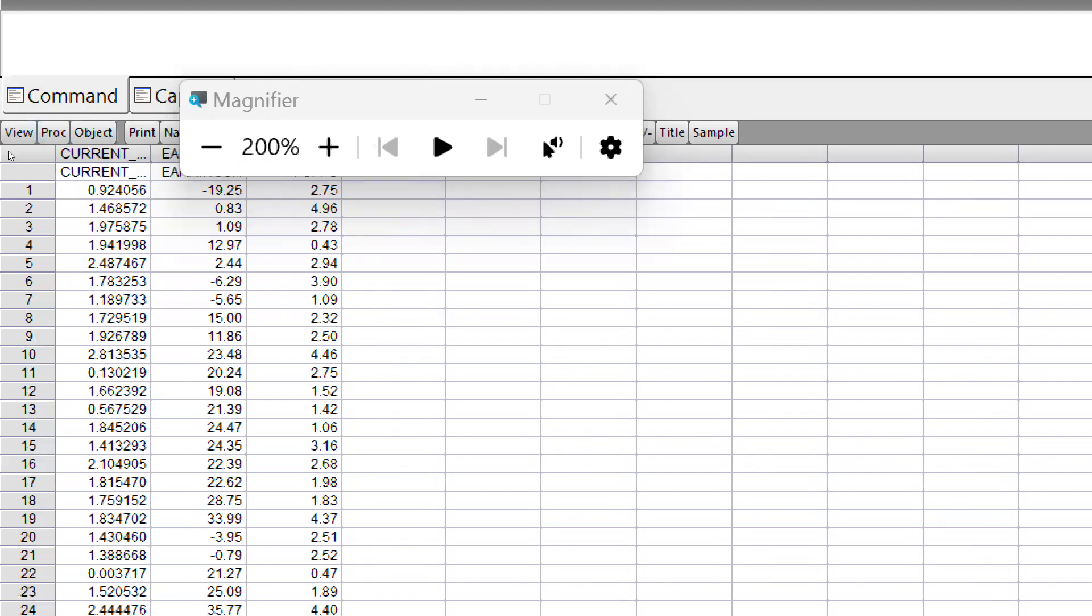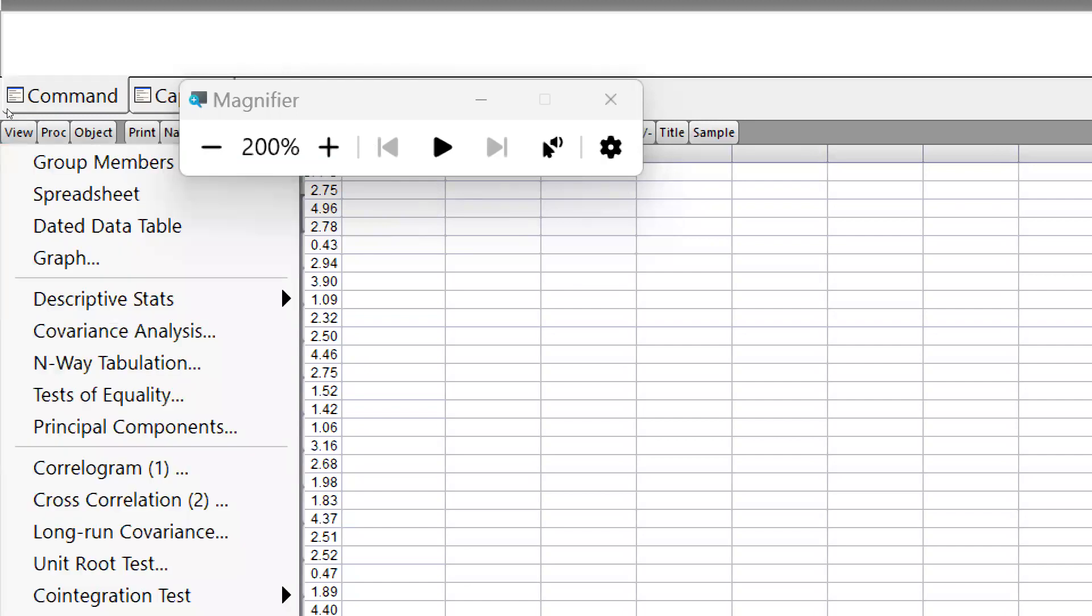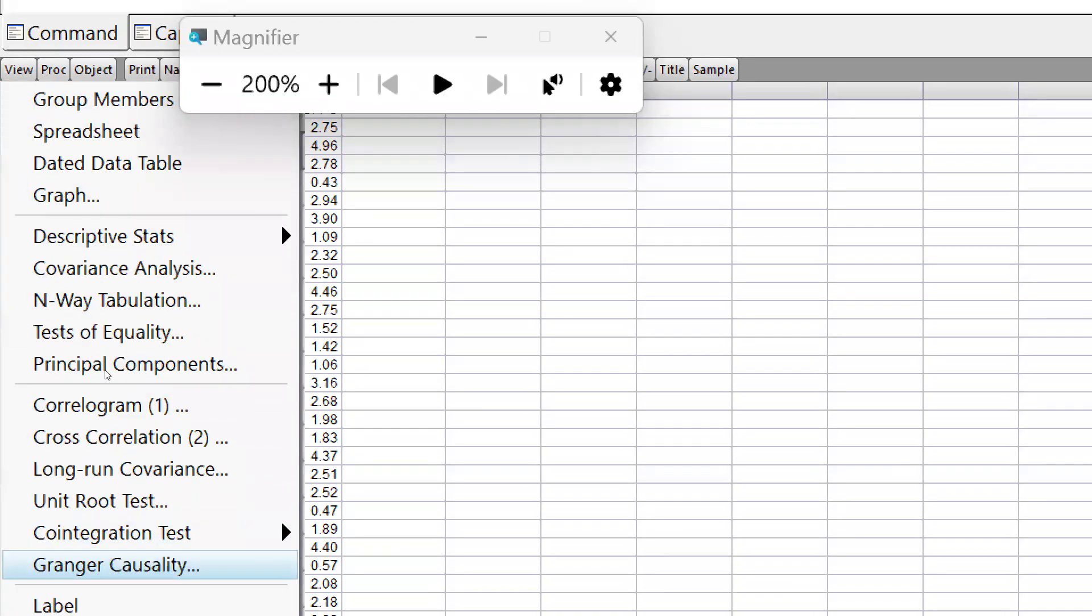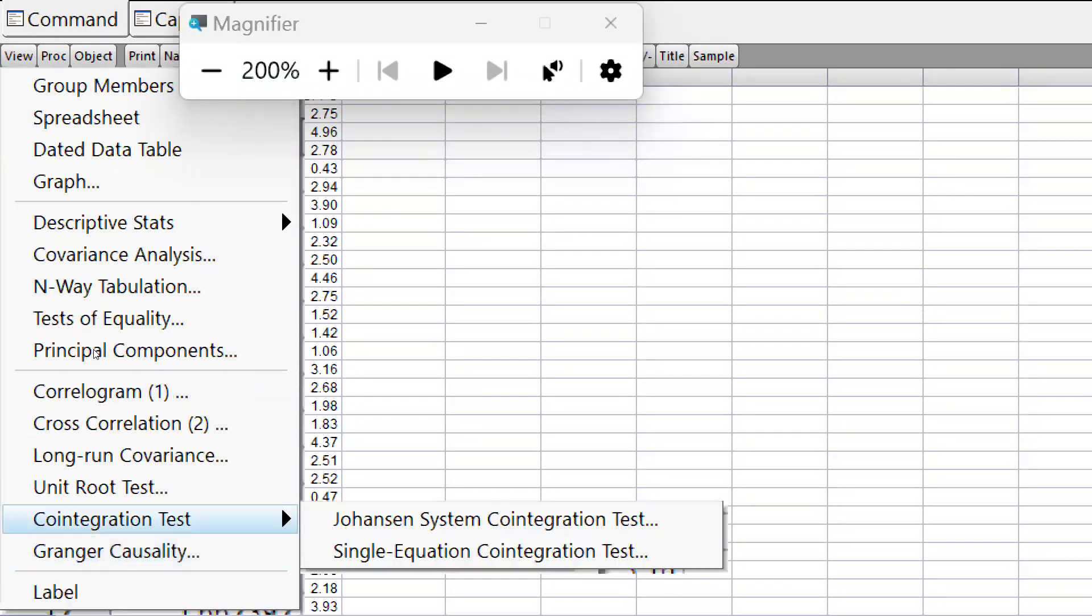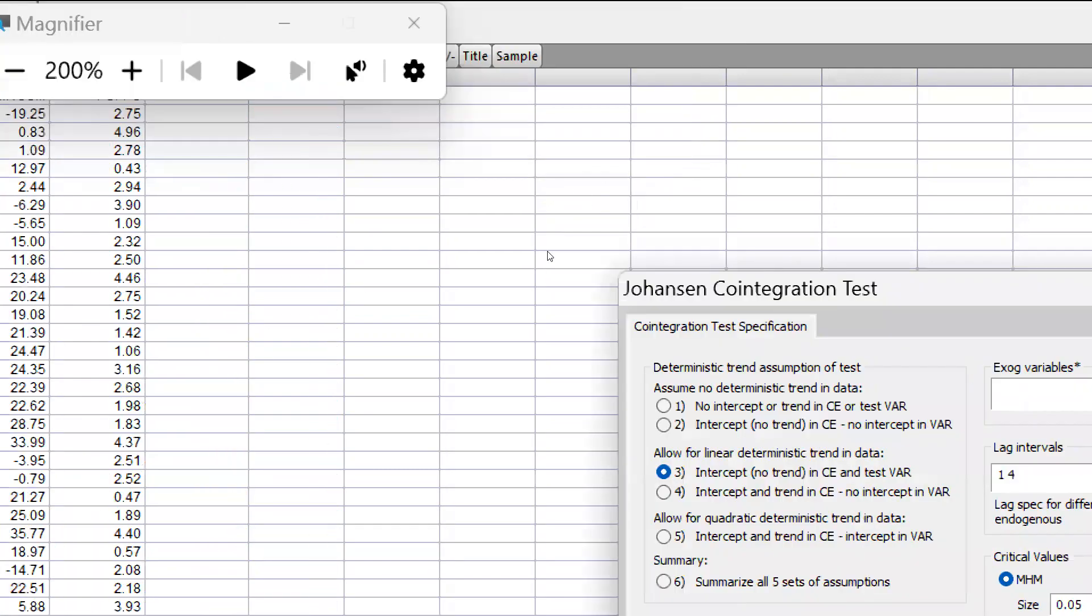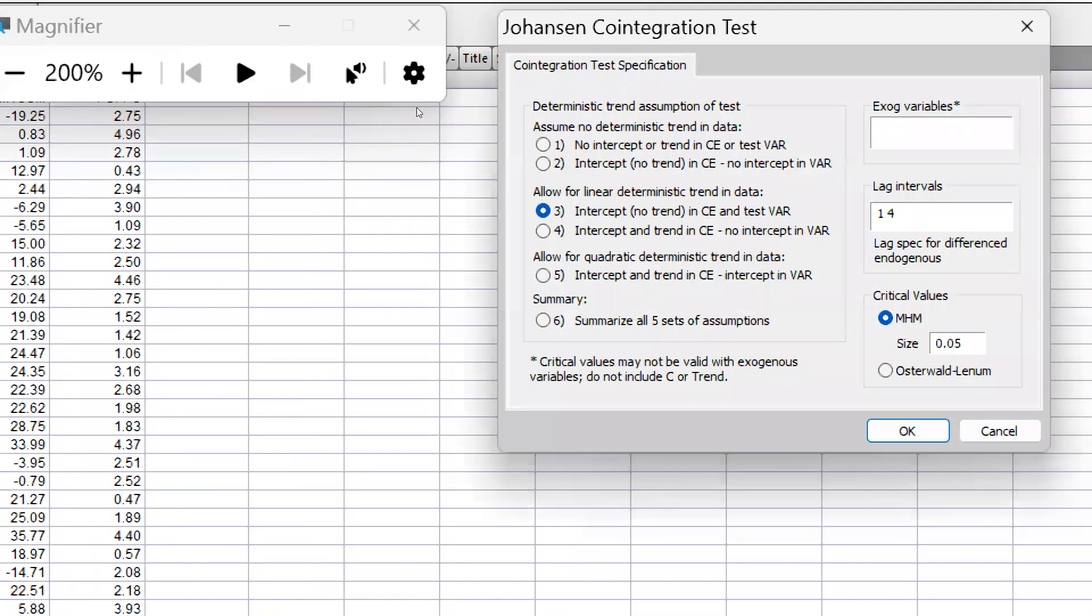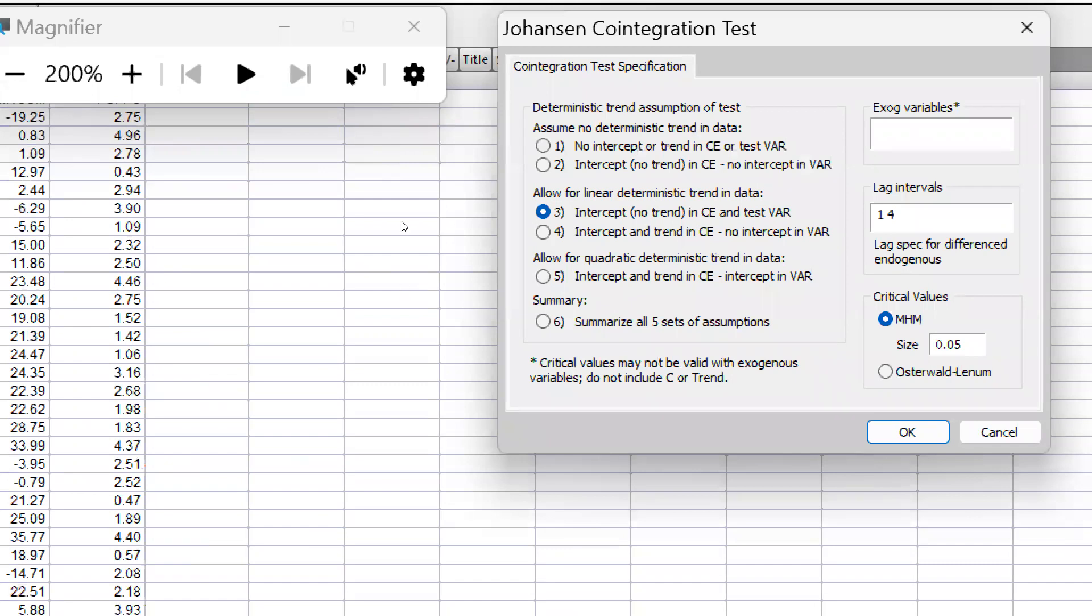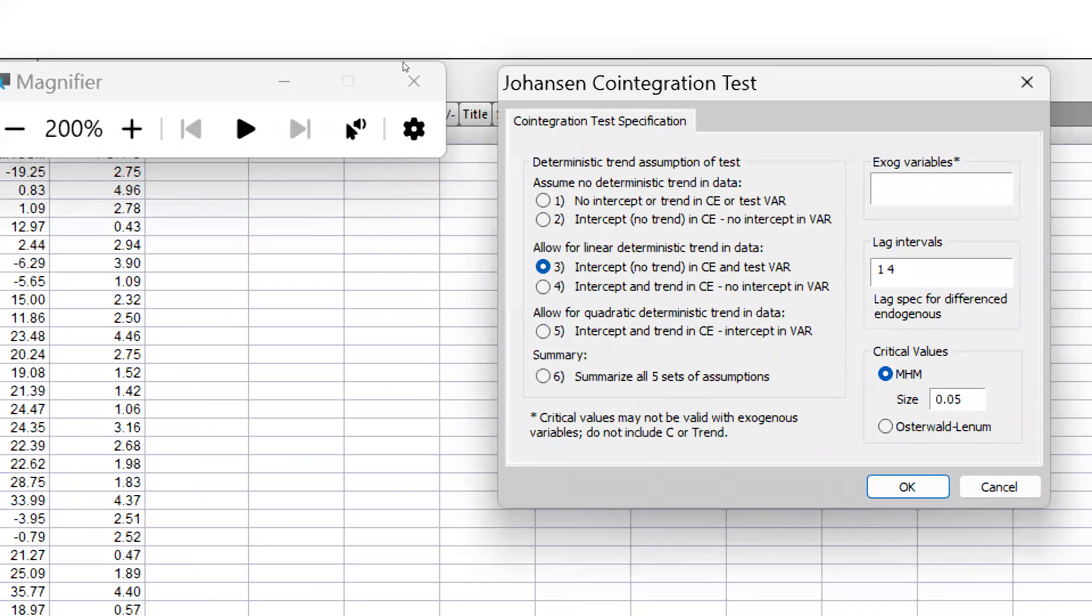Now what we have to do: simply we will go to View and Cointegration Test. Here is Johansen System Cointegration Test. We will apply here, and we just want to check these are all our assumptions. I don't know which assumption could be applicable—lag interval one or four—what lag interval would be applicable.